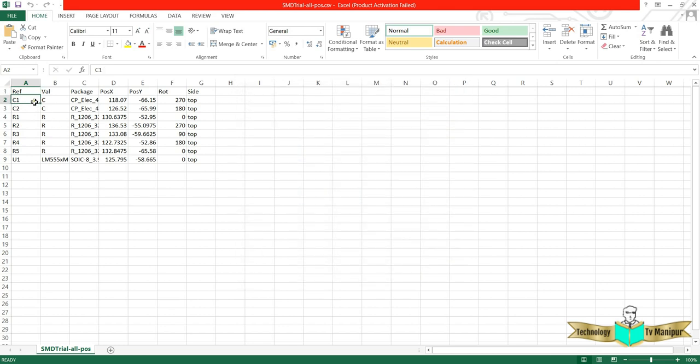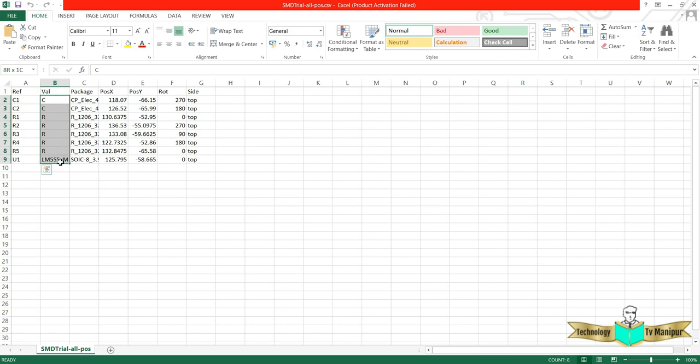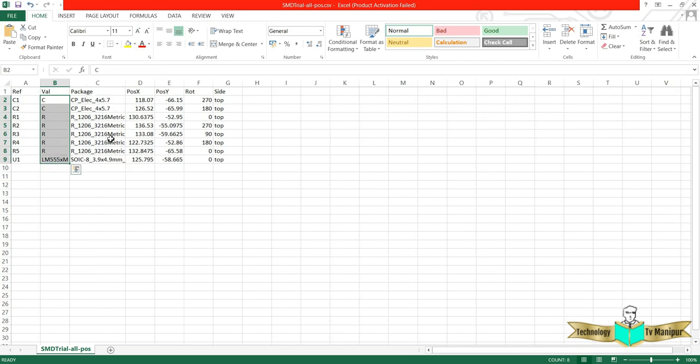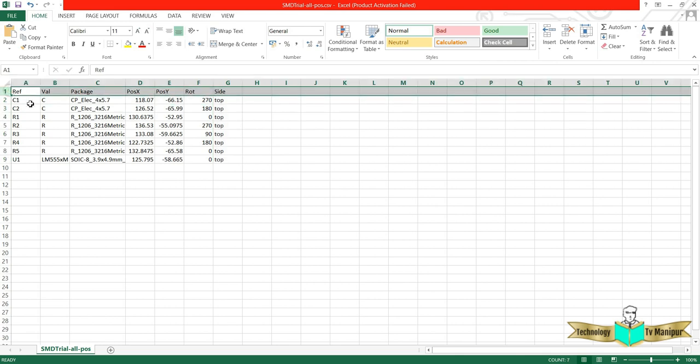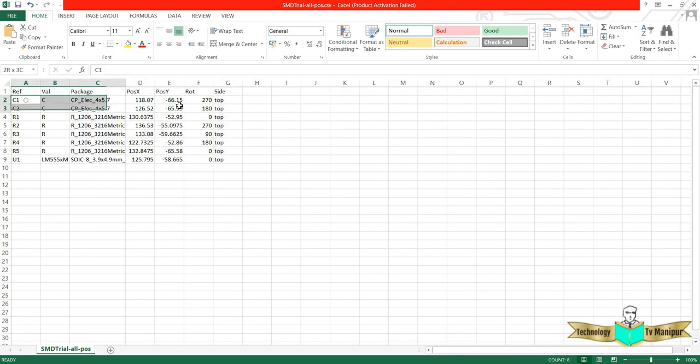Here you got your data. My reference is given here, what the value is can be given here, package is also generated, as well as the X and Y location with the rotation, as well as the side is top. I told you I have only a single layer called top layer, so it is defining everything here.